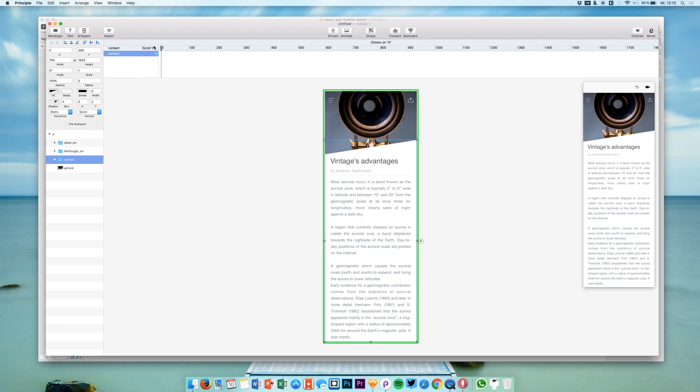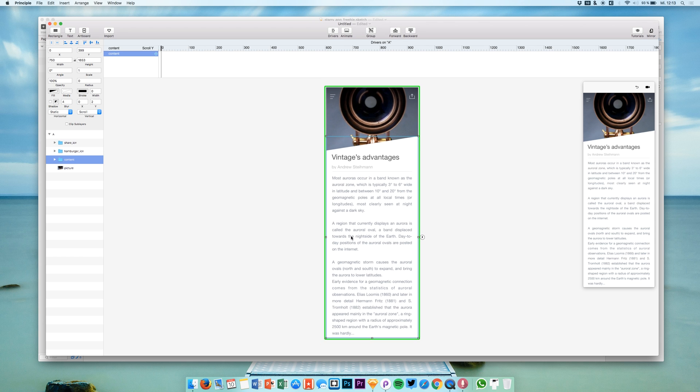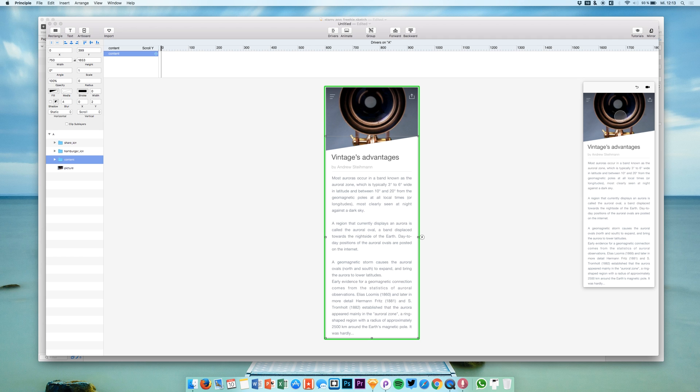You see that it's now changing and what we are going to do in this small tutorial is to change the behavior of this background photo while dragging the user interface or basically the content area from the bottom to the top like normal scrolling.